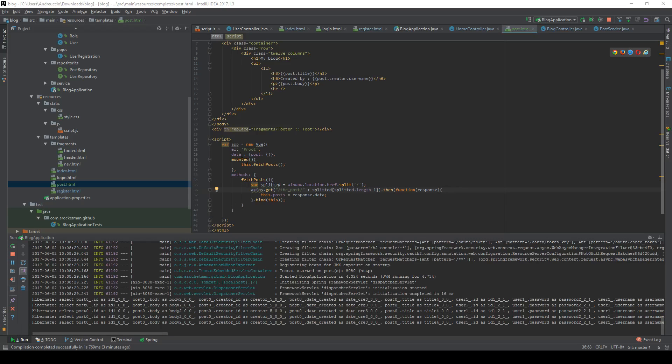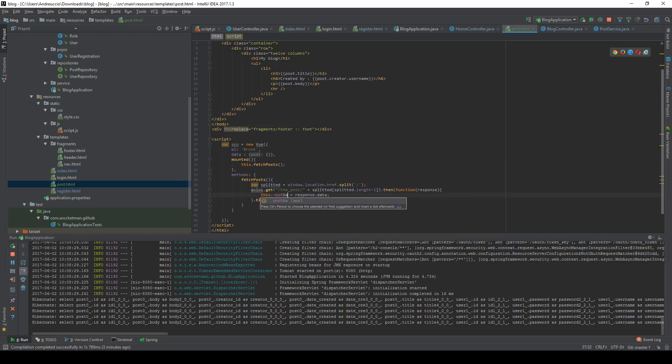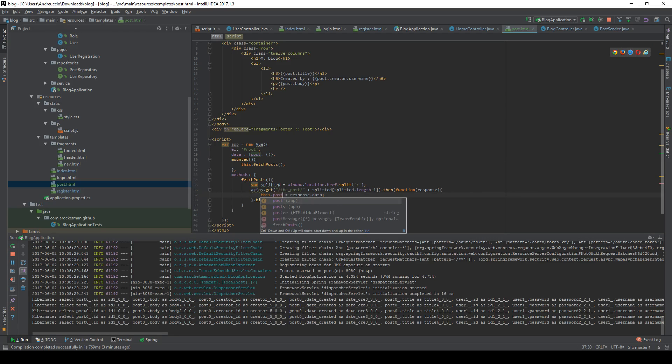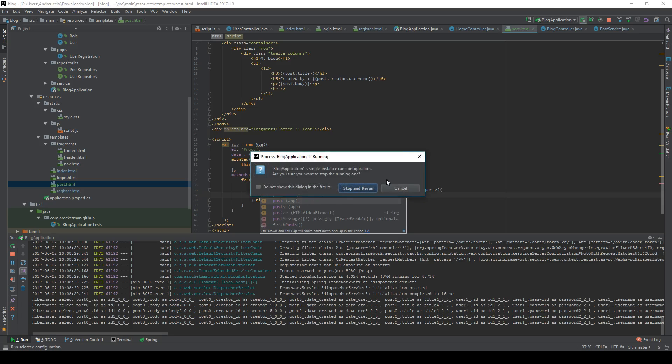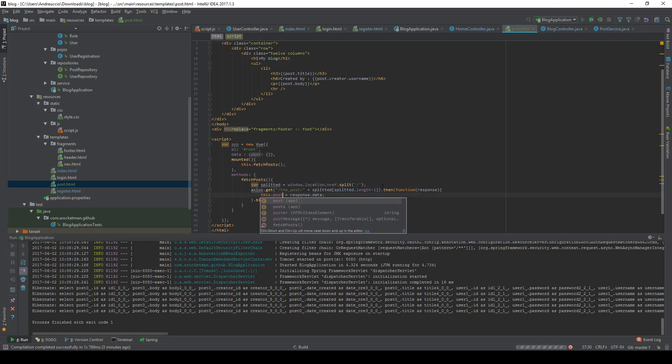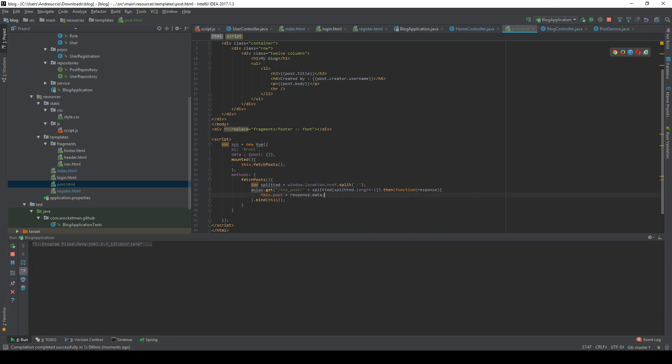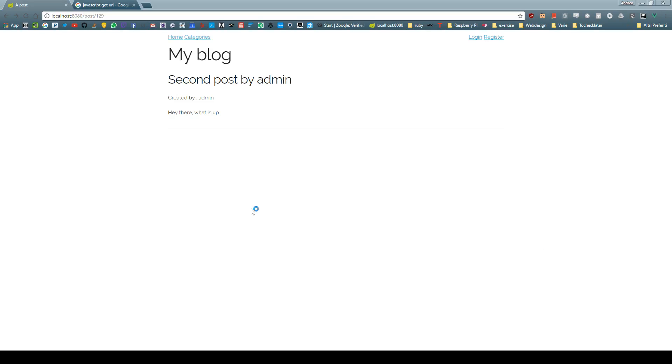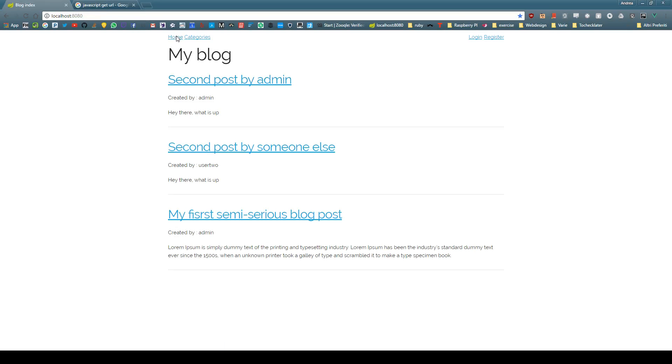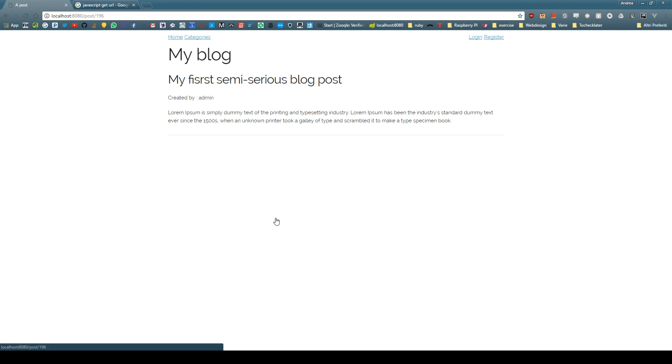We refresh the server, let's see if this works. Oh I am sorry, the last thing, we call this post not posts. So we are going to have to rename this to post to make this work. Refresh the server, let's see if this works. And indeed, we get my blog, second post by admin. Let's try again. Going home, if we get my first semi-serious blog post, click on it, we have my first semi-serious blog post.